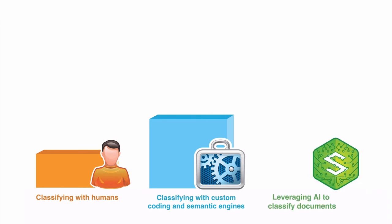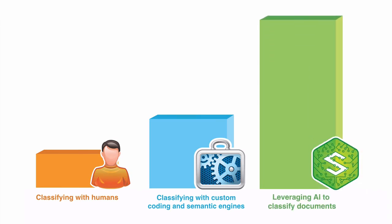Leveraging AI to classify documents delivers on the promise of an enterprise-wide consolidation of managed information.